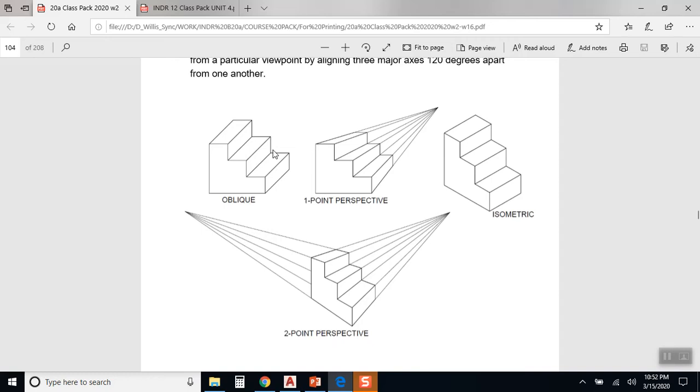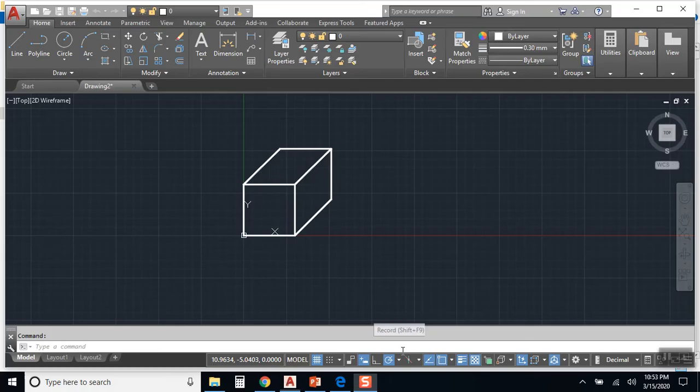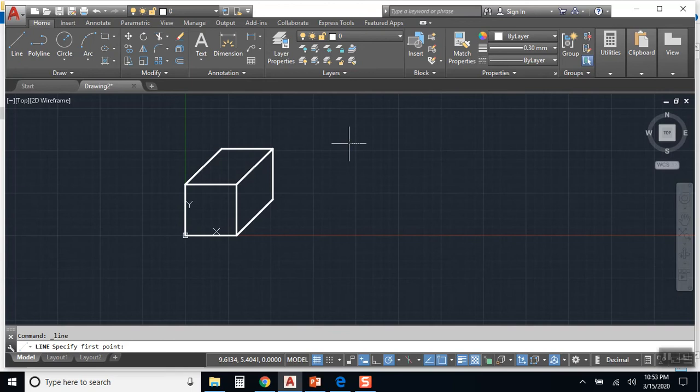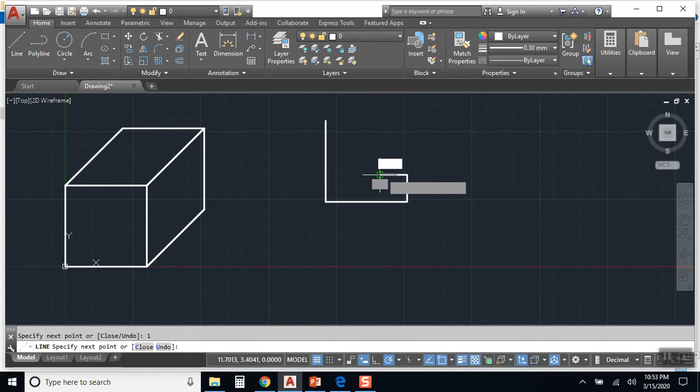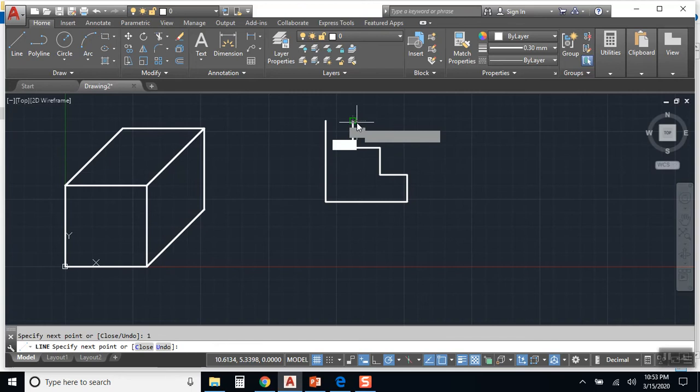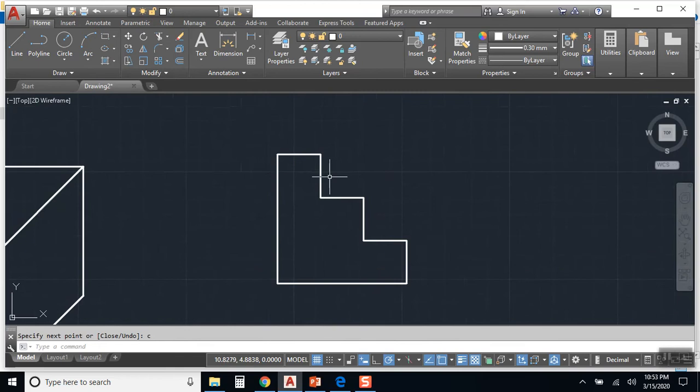So if we were to go in and draw those steps, three inches tall, three inches wide, and just up one over one, up one over one, up one over one, or I guess we could close, here's our front view.